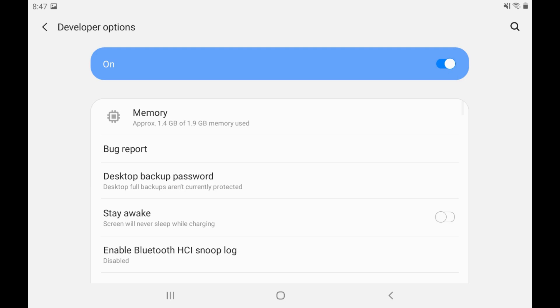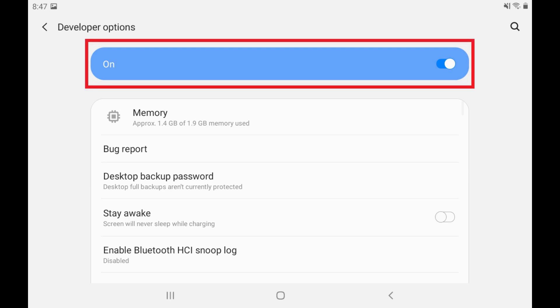You can disable Developer Mode on your Android device at any time by navigating to this Developer Options screen and setting the toggle at the top to Off. Developer Options will automatically disappear from the Settings menu, but you can re-enable it at any time.